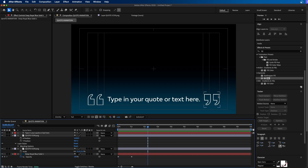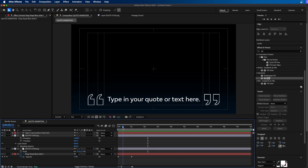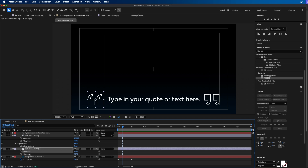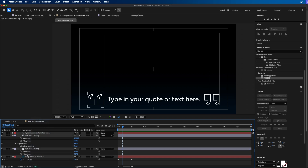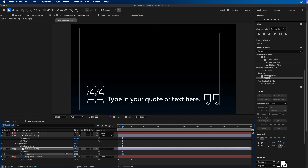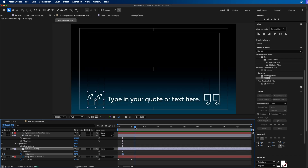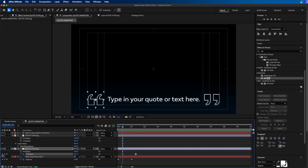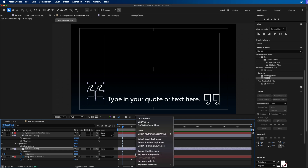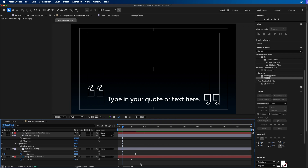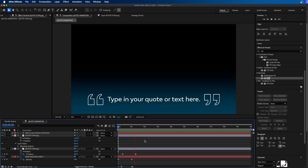Next, we're going to fade in and keyframe the position of our quote markers. Go to around 10 frames in and select one of the quote markers. Click P to bring up position — and again, I recommend separating the dimensions if they're not already. Right-click and go to Separate Dimensions to see X and Y separately. Toggle the keyframe next to Y position, then go forward to around one second and 10 frames. Add a keyframe by clicking the diamond, then click the left arrow to go back to the first keyframe and move the marker up above the text. Right-click the last keyframe, go to Keyframe Assistance, and choose Easy Ease In to make the animation smoother. When we play this back, the marker just kind of drops in.